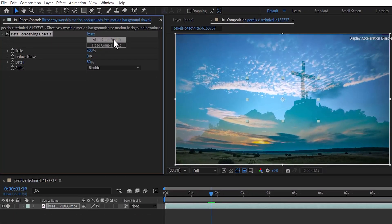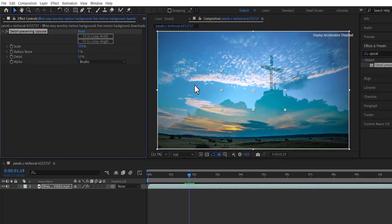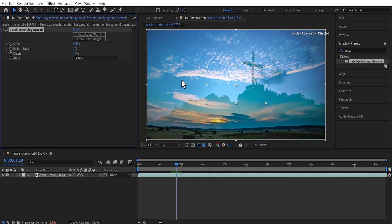As you can see, the video is now perfectly aligned to the composition and the details are better preserved. And that's it on how to upscale your video in Adobe After Effects. Thank you for watching and see you in my next tutorial.